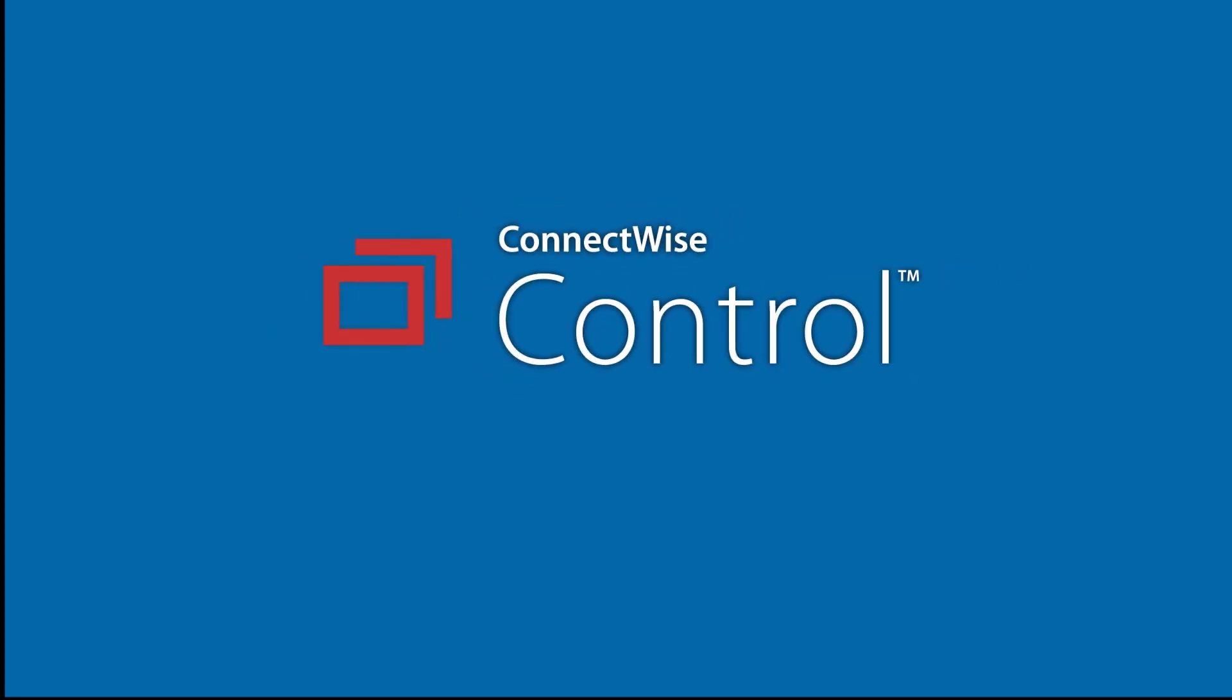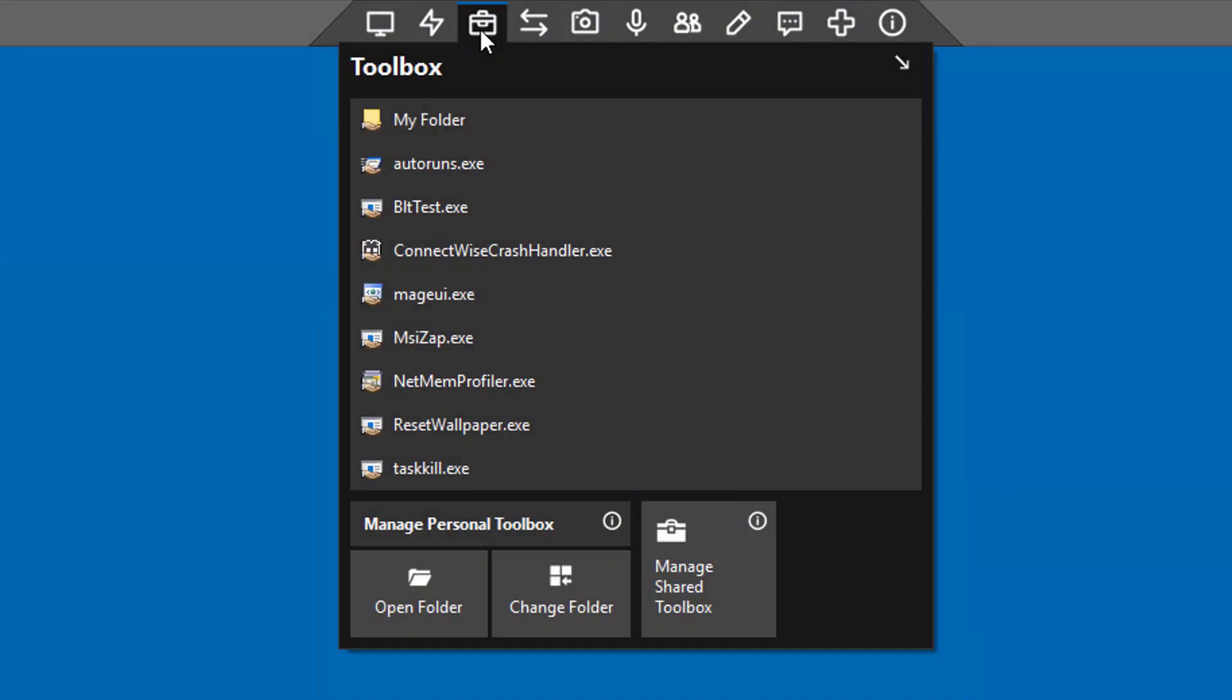This video will give an overview of the Shared Toolbox. The Shared Toolbox allows administrators to upload scripts or executables to the server. Hosts can access it to run tools on a remote machine.